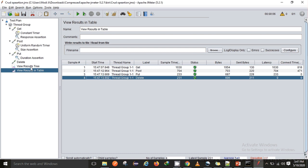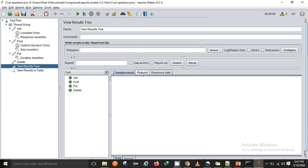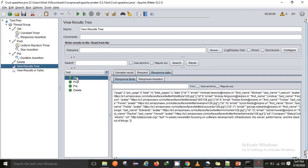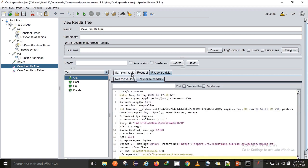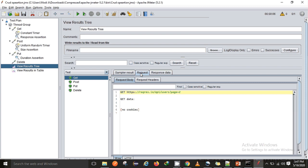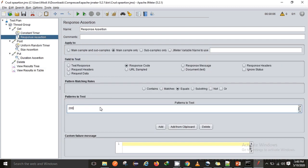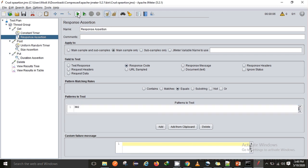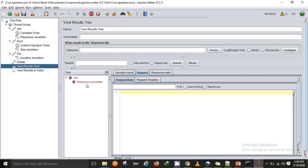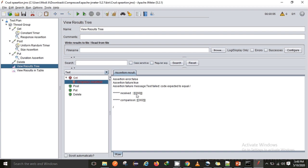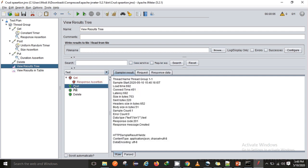Looking at the assertions — everything passed. To demonstrate a failure I'll forcefully change the expected response code to 302 (a redirect) for the GET request. Now it fails, and I can see the assertion message: 'I was expecting 302 but I got 200.' This is how we get assertion failure messages when something does not match expectations.